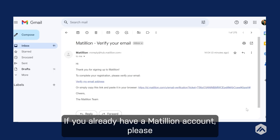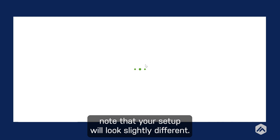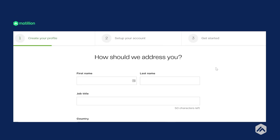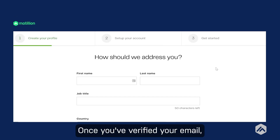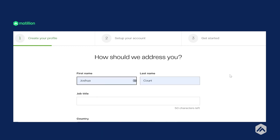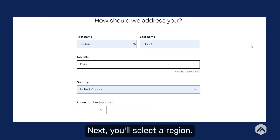If you already have a Matillion account, please note that your setup will look slightly different. Once you've verified your email, you'll enter basic information like your name and job title. Next, you'll select a region.